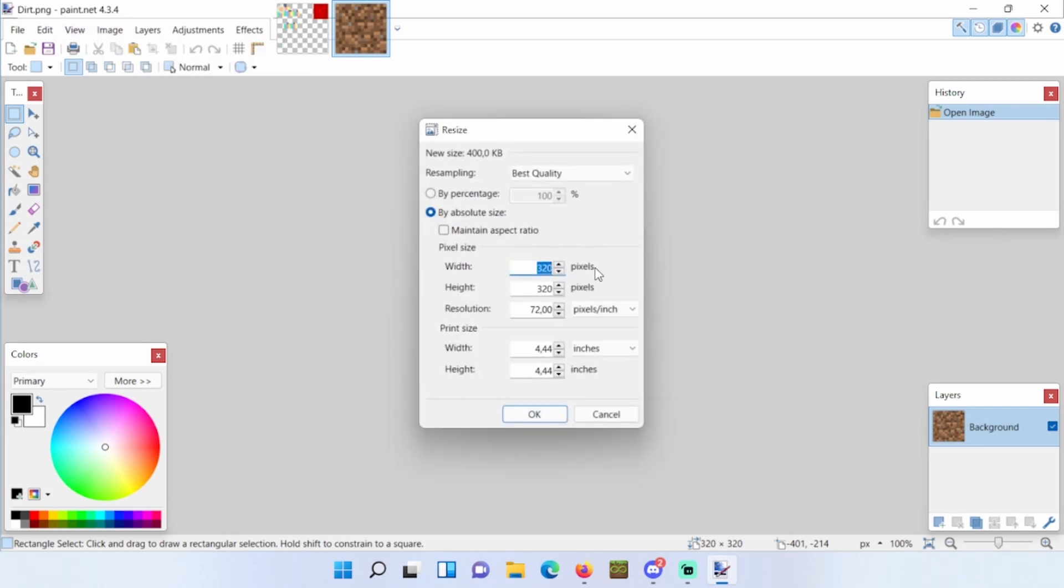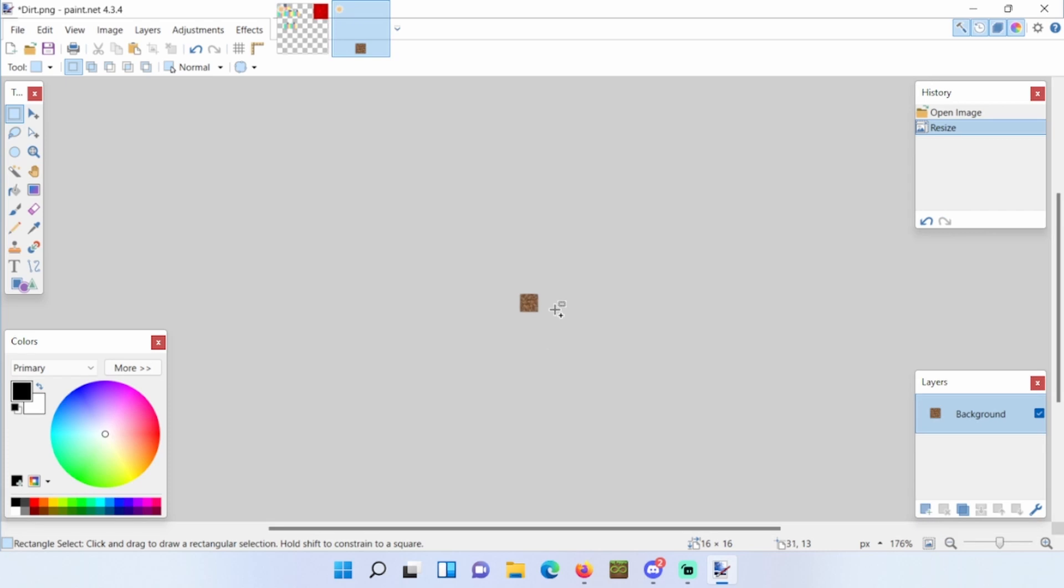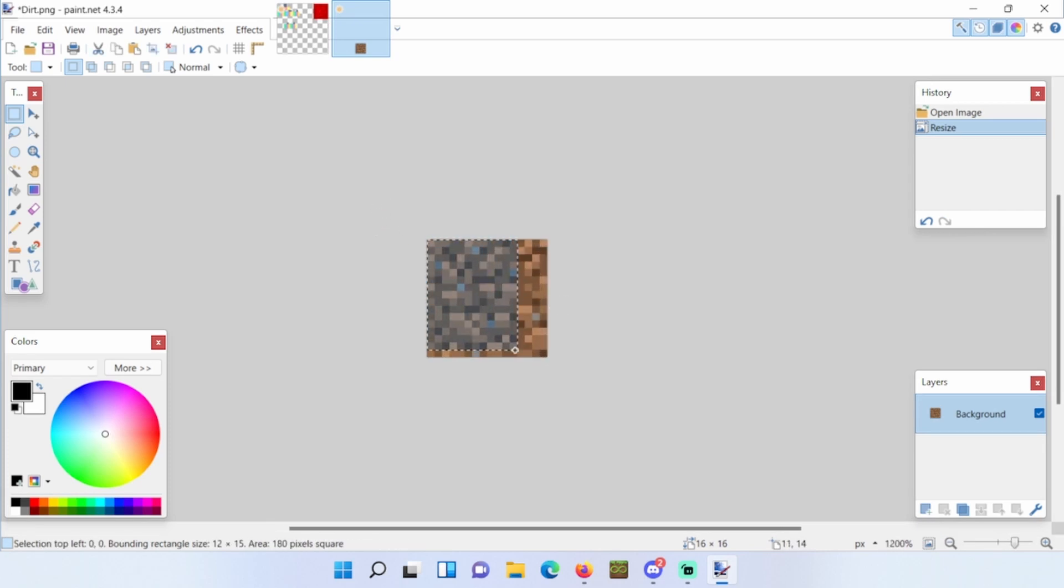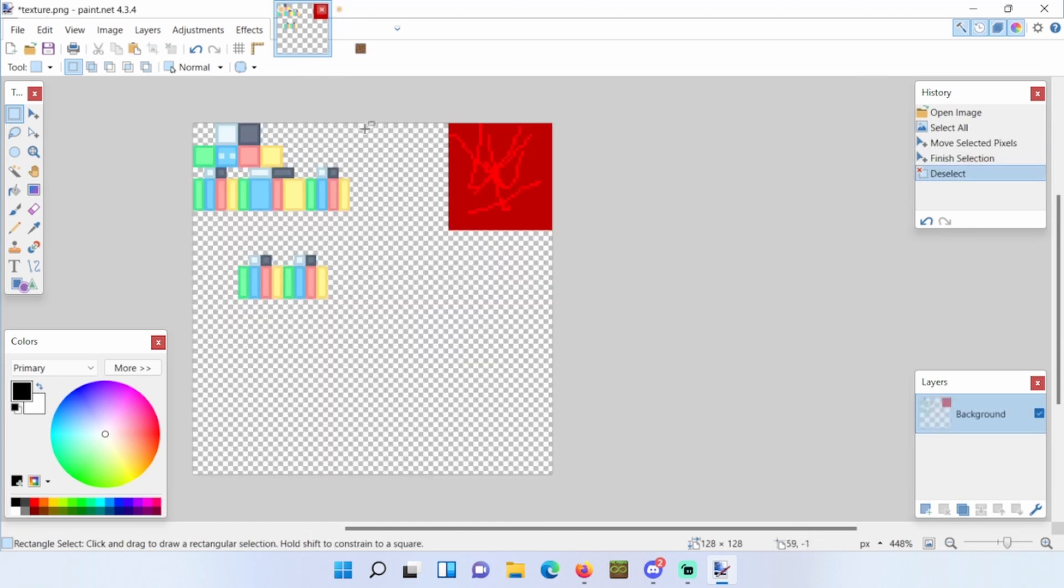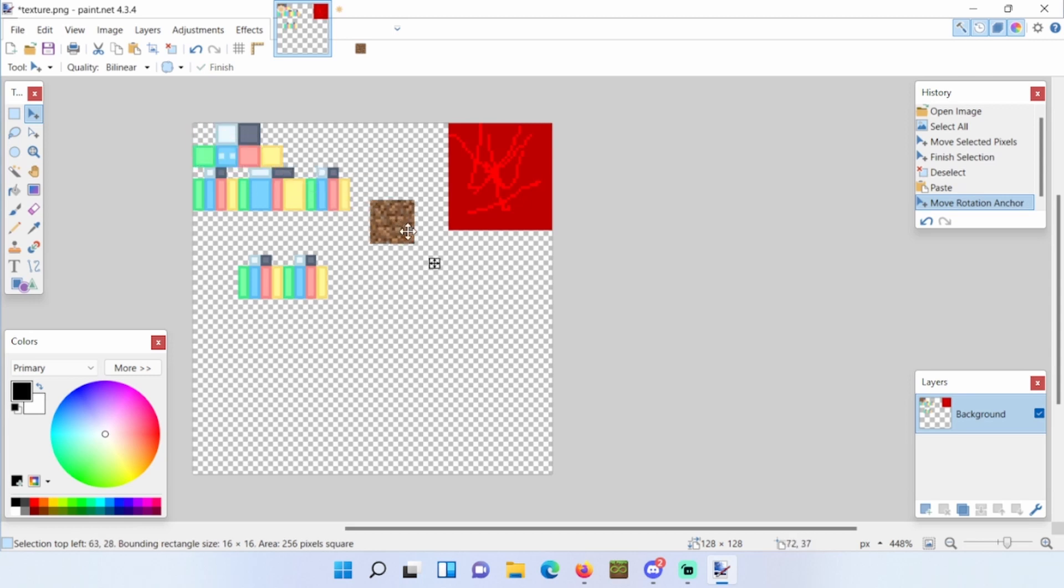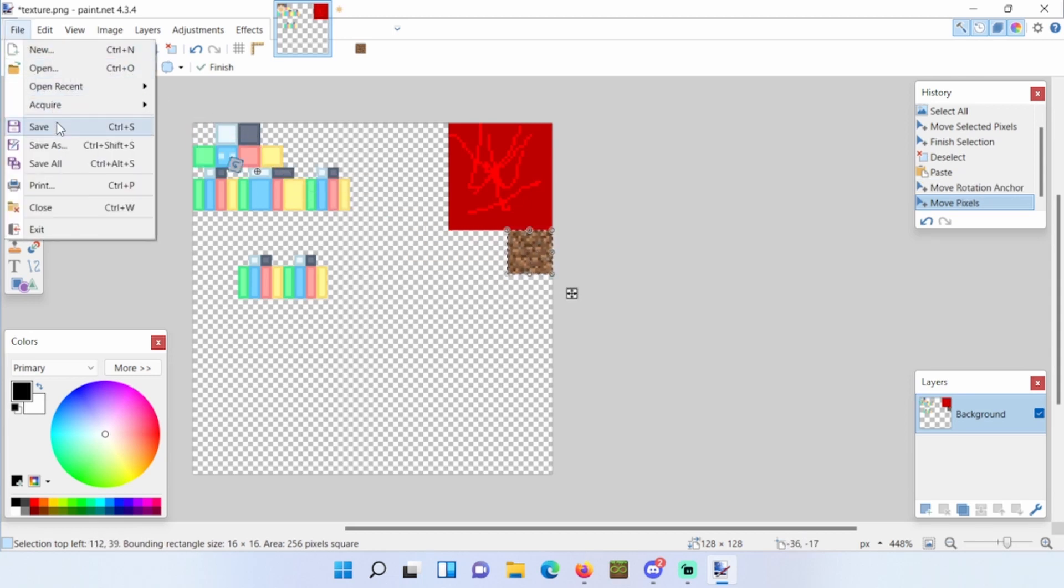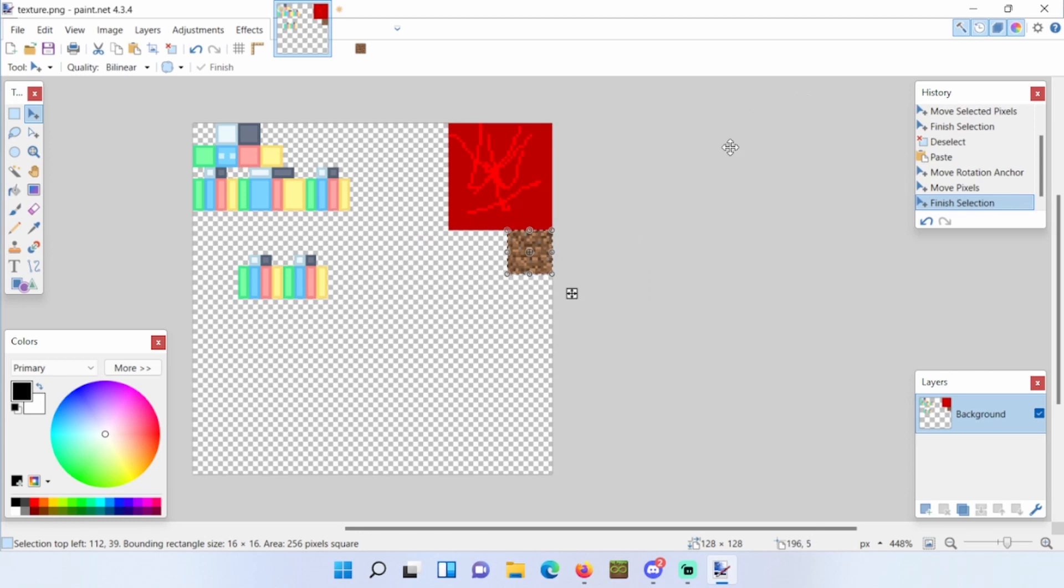Let's make it 16 by 16. This is the default size, I believe. Click OK, zoom in, and select the dirt block. Click Ctrl+C, go to your file, and click Ctrl+V. So here it is. Let's drag it to the right like that and click on file and save.